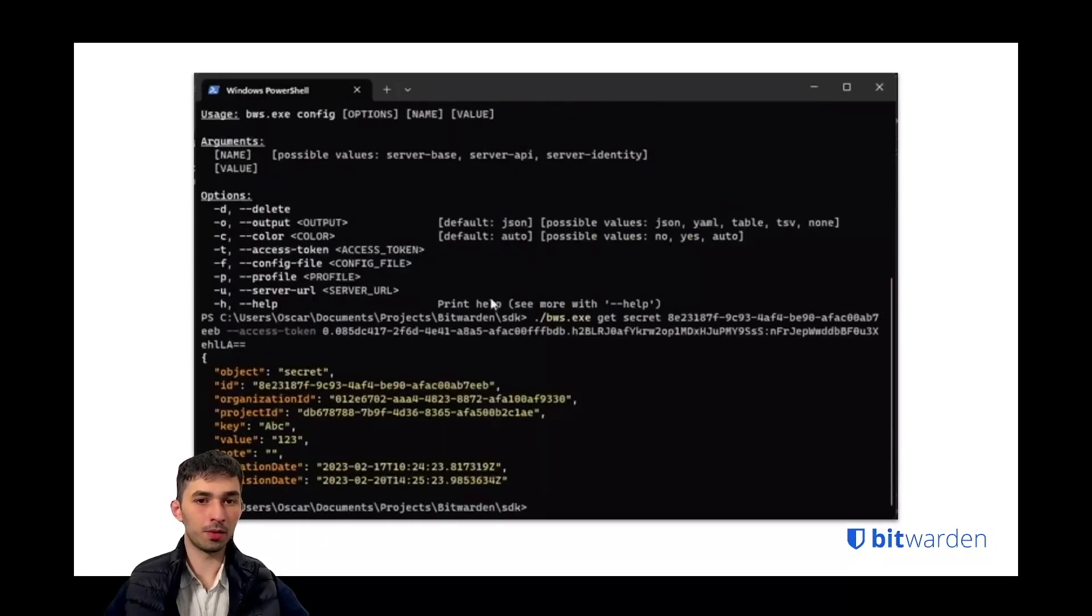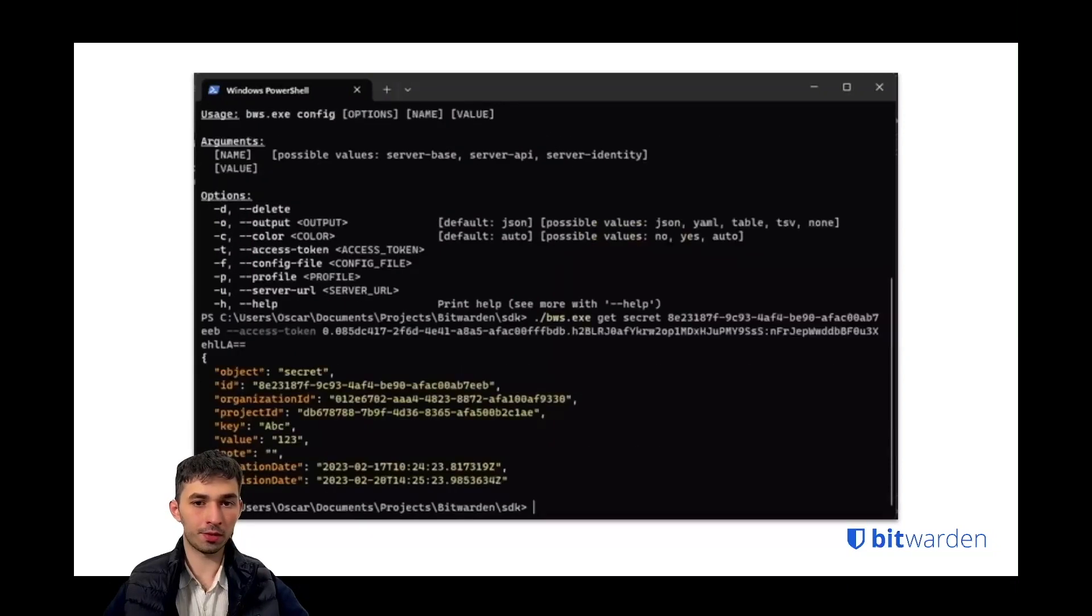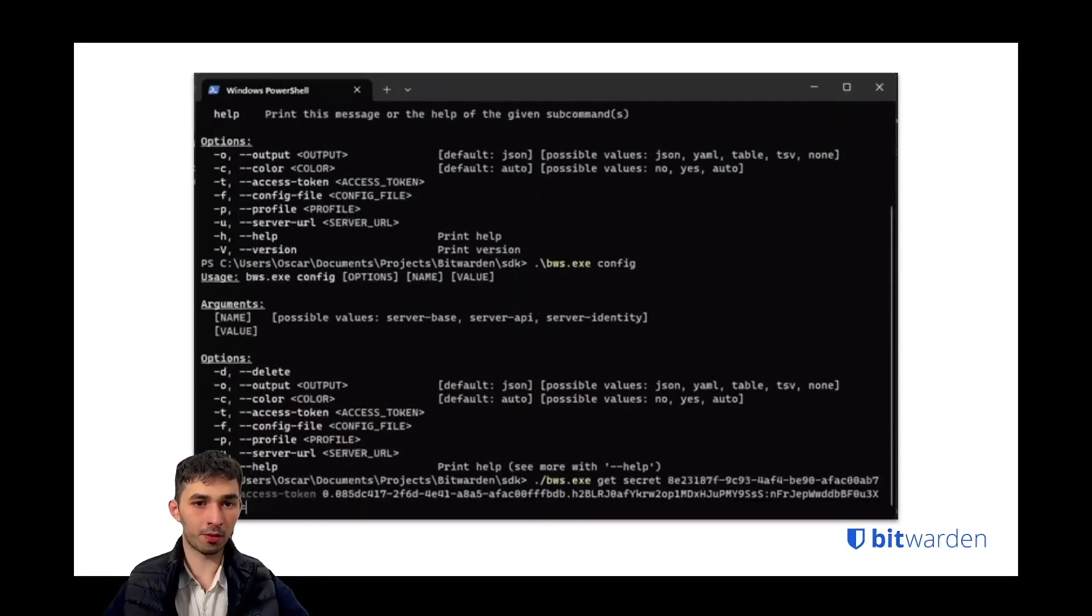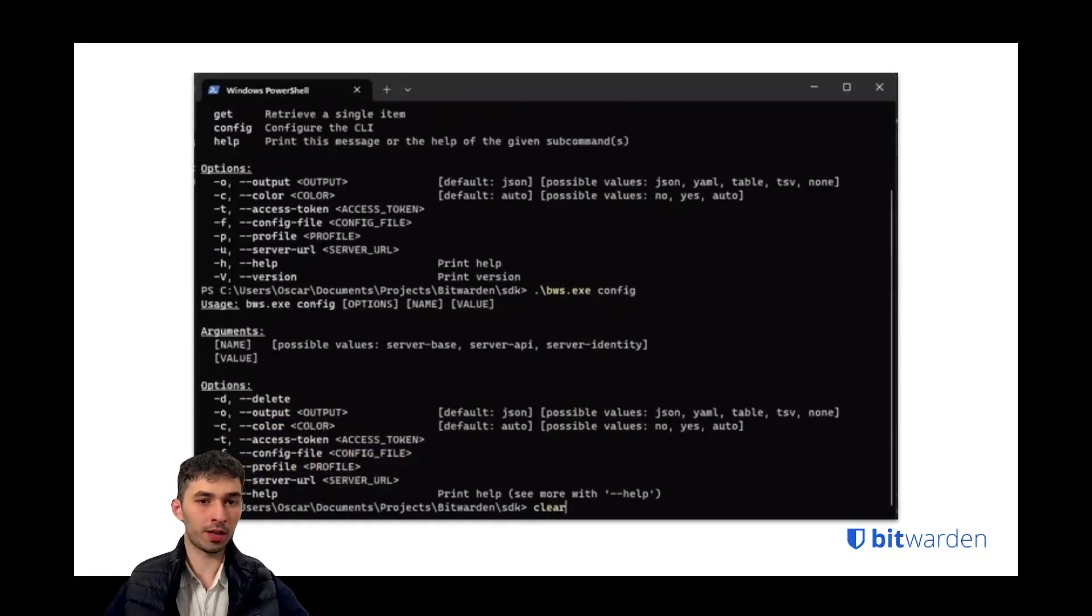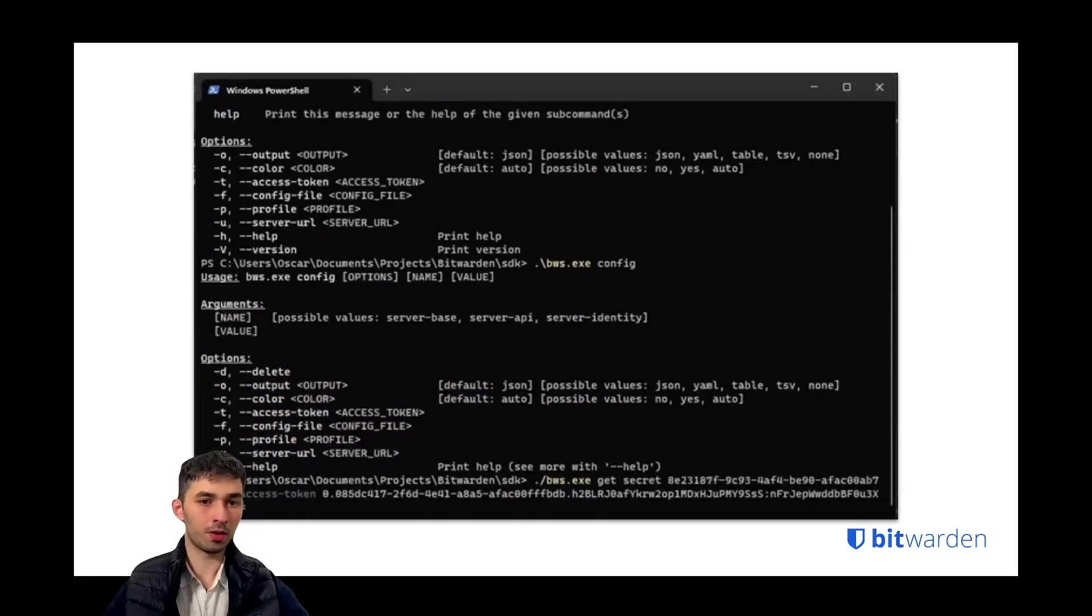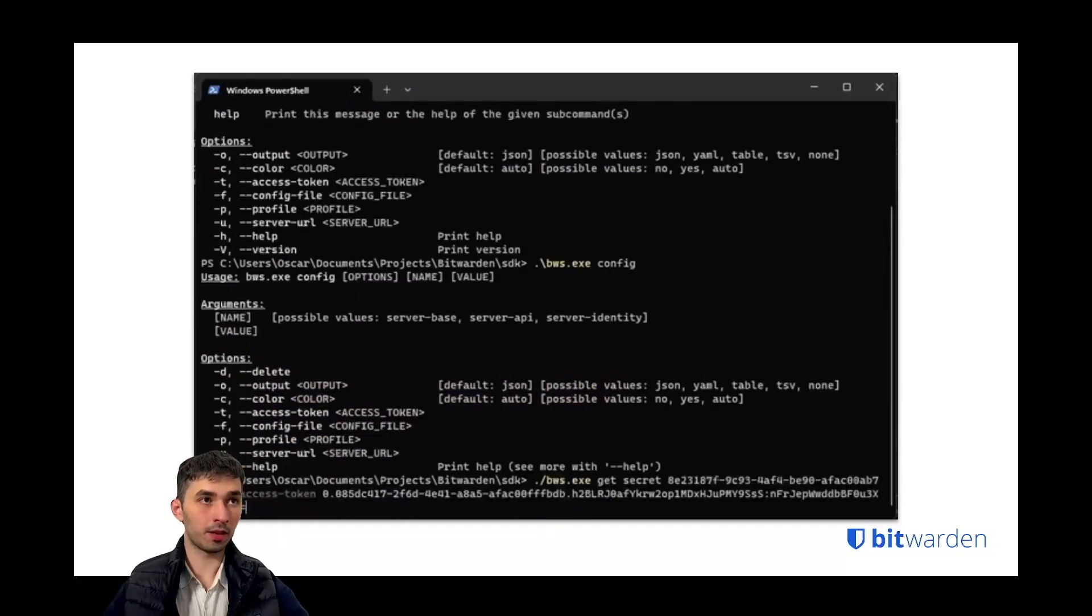You type get secret, you specify the secret ID. In this scenario we're providing the access token and we get a returned secret with secret value.